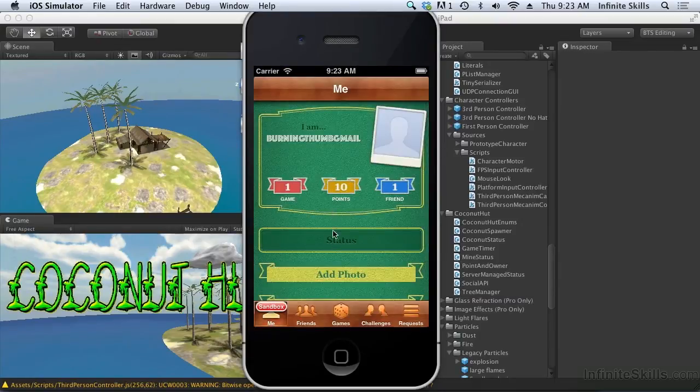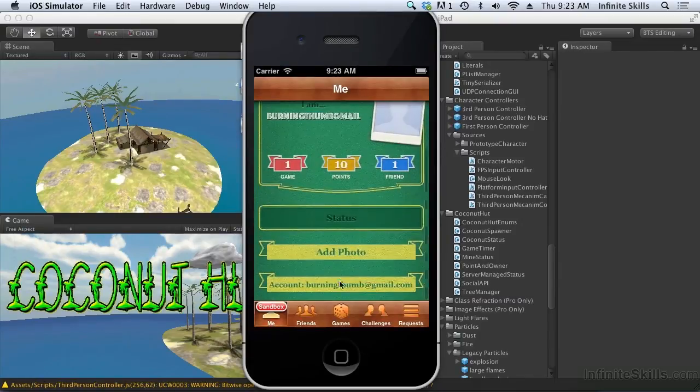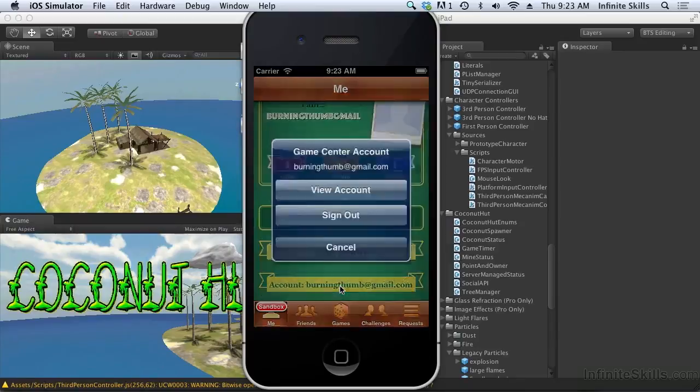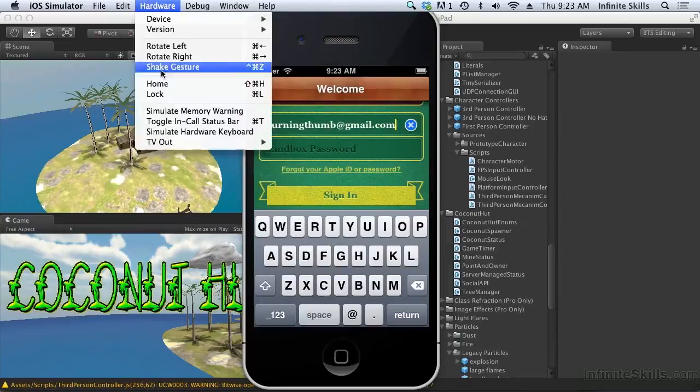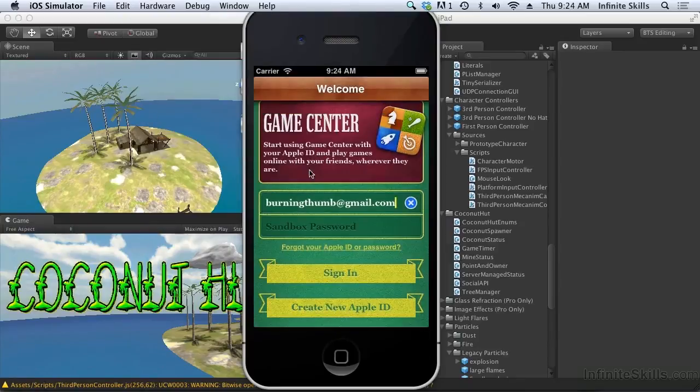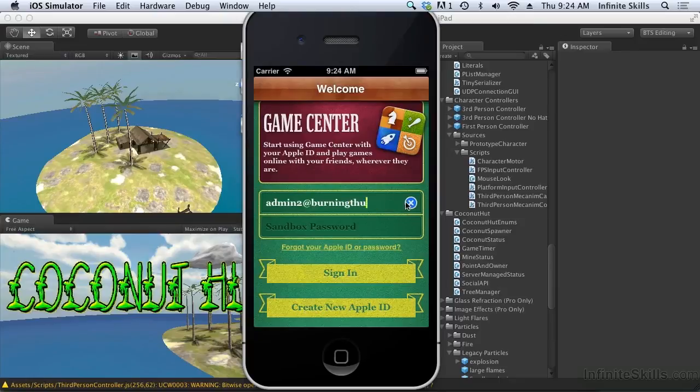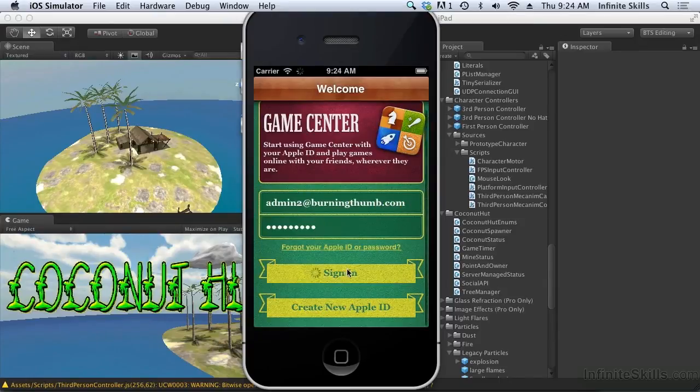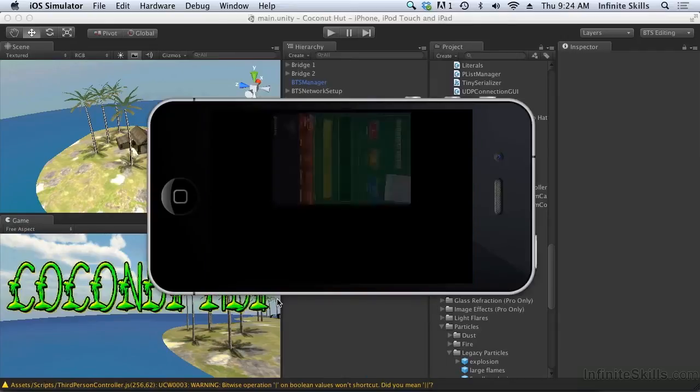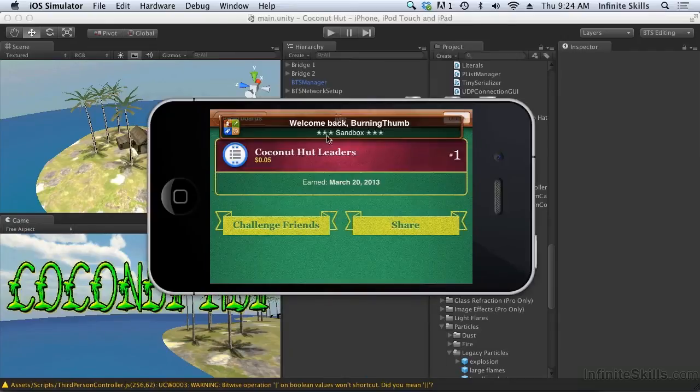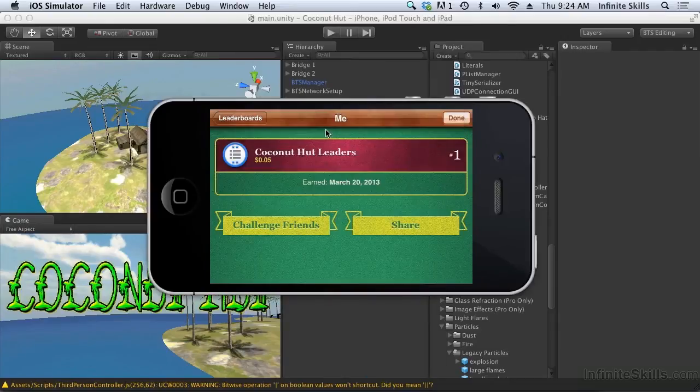I'm just quickly going to log out as this user. And then I'm going to sign in as another user. So you see it's seen that I've switched users.